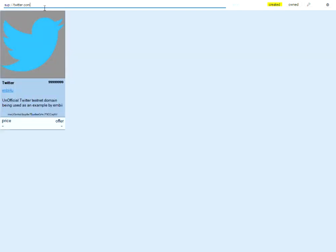And as an example I currently registered twitter.com on sup. And those registrations are good for three years and they can be updated by sending another update transaction to them.